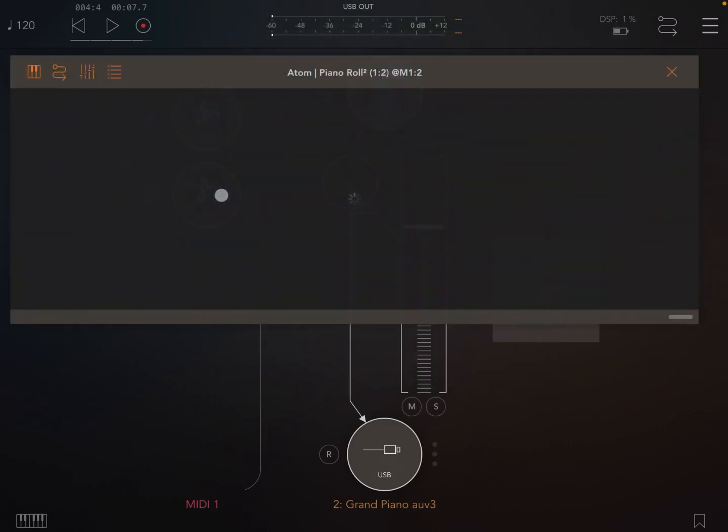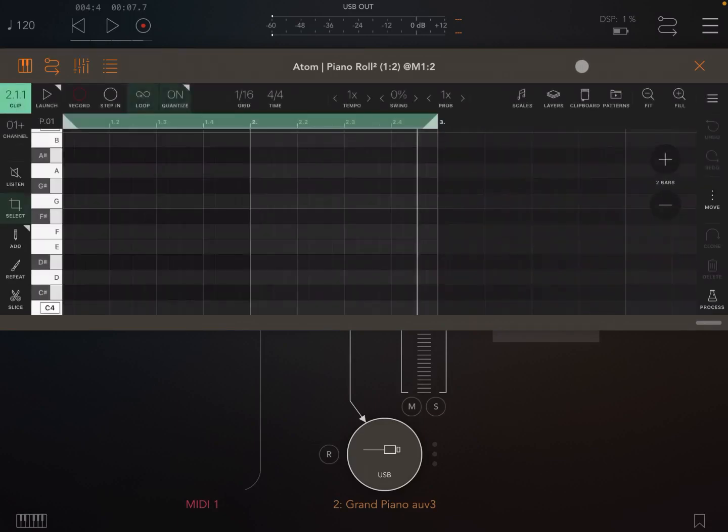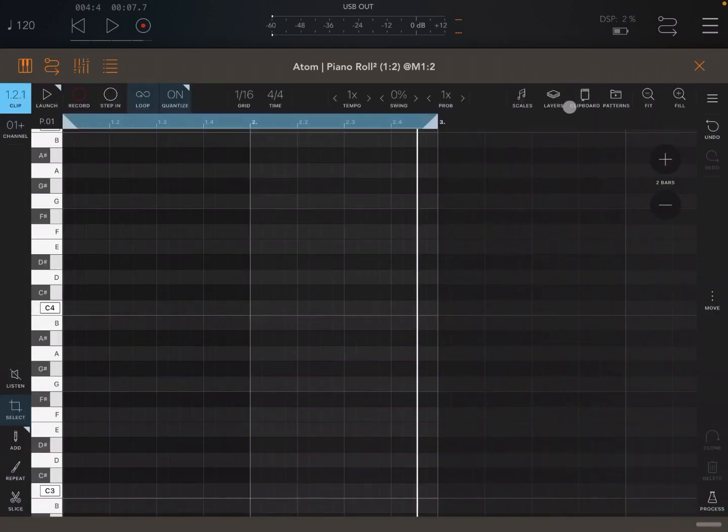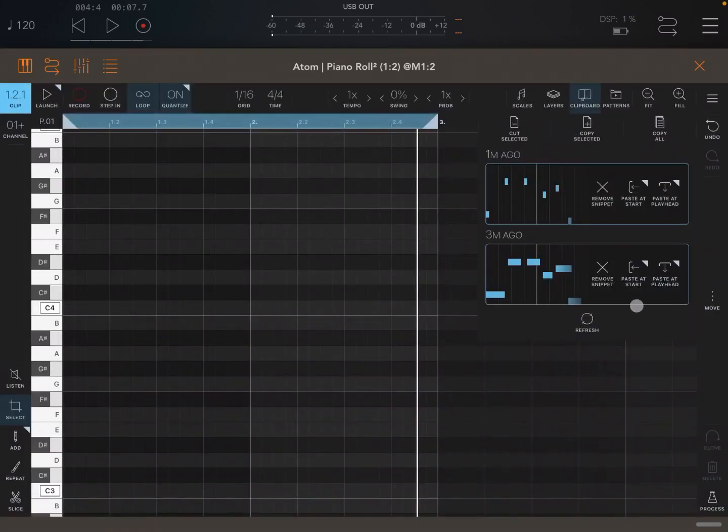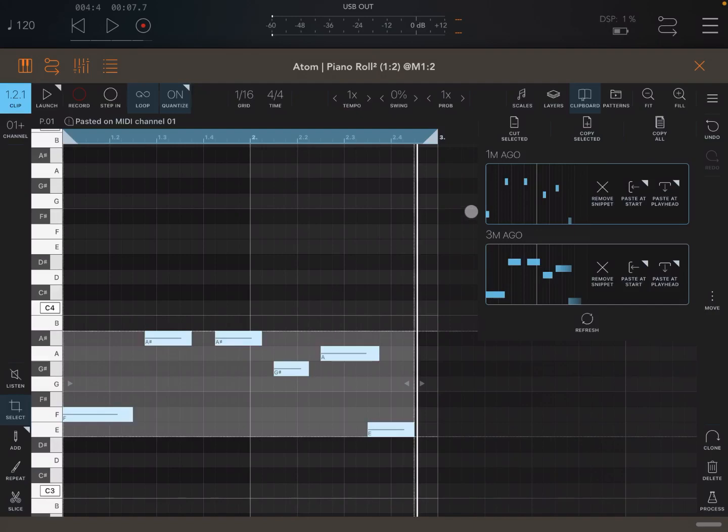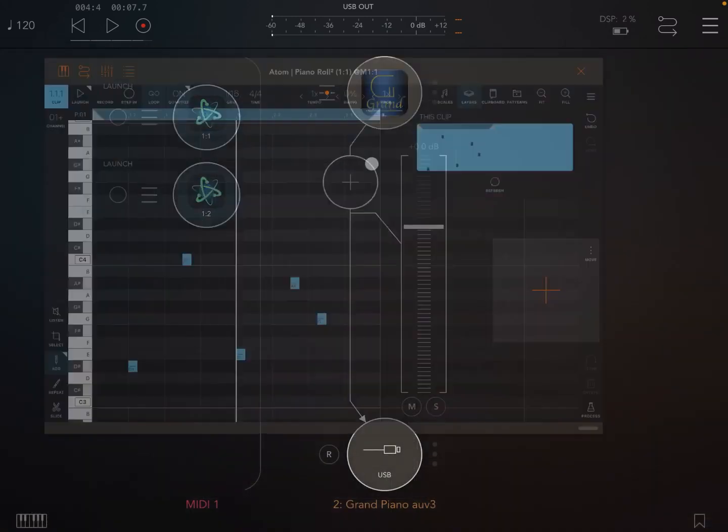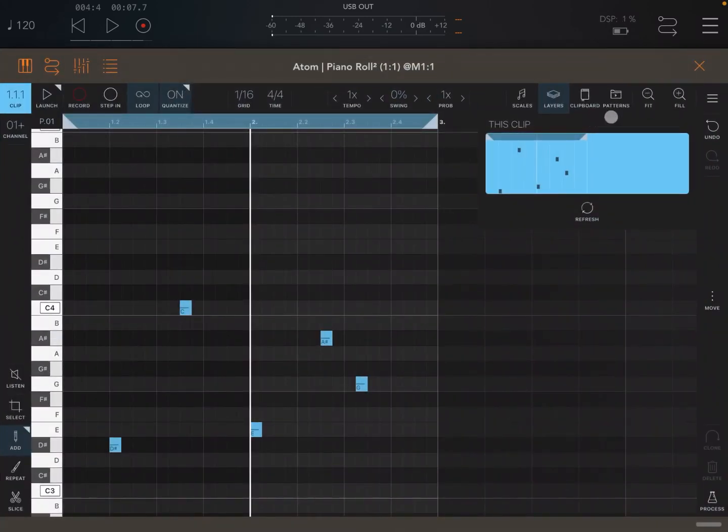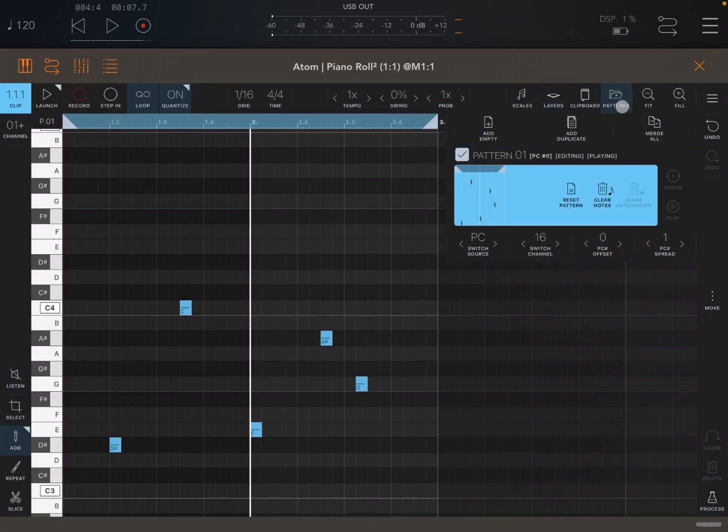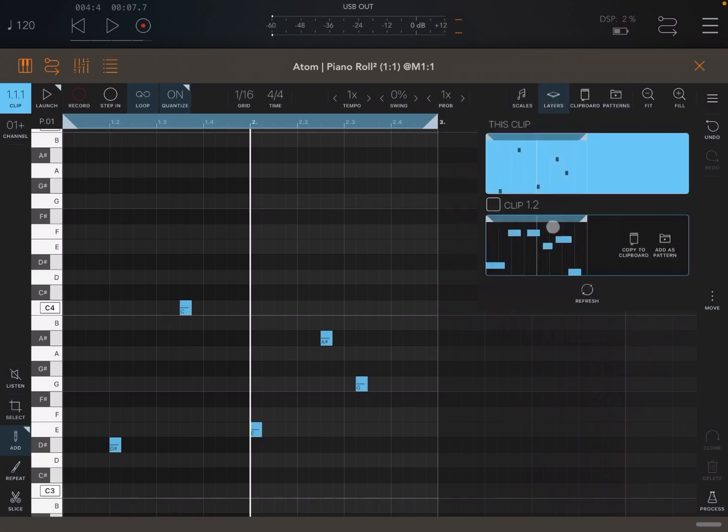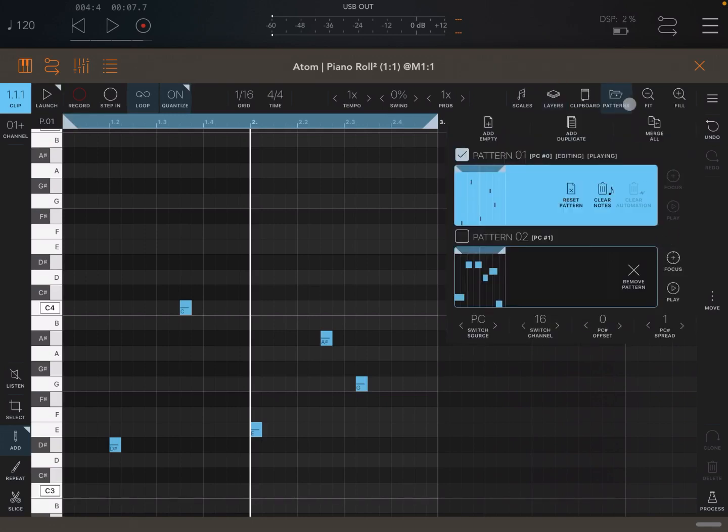And let's say that I create another copy of Atom Piano Roll 2 and I open that up, okay. And I go to clipboard and I paste this at the start like so. Okay, so going back to clip 1.1, now on patterns I see only the one corresponding to the current clip. Now if I wish to go to layers and click, instead of copy to clipboard, I click on add as pattern.